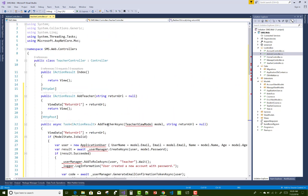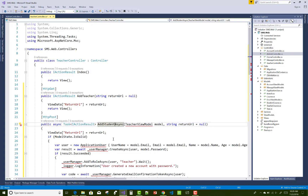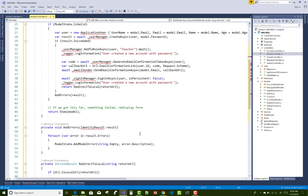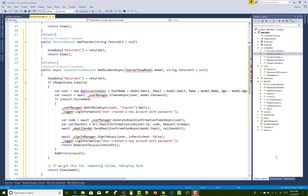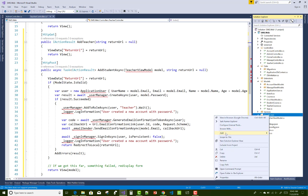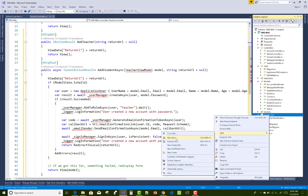Copy from the admin controller and paste under the teacher controller section. There are only some changes in the teacher controller — the name of the action method is related to students. The add error method and redirect to locals remain the same, so no changes occur in those other methods.